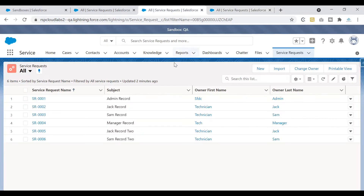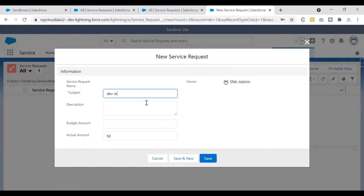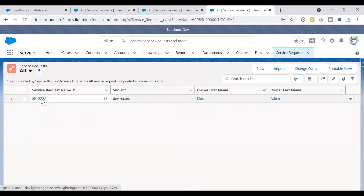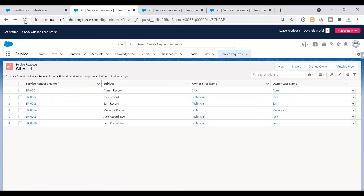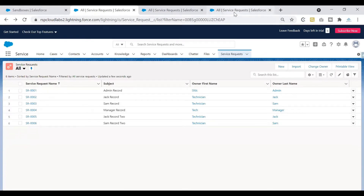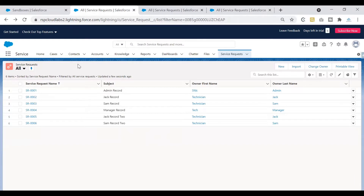What happens if I create a record in my dev sandbox? Will it appear in QA and production? Let's test that. I'll create a new record in the dev sandbox, name it 'dev record', and click save. The record has been created in our dev sandbox. Now let's check production — refreshing it, we still see only six records. The dev record does not appear in production. This is why we use sandboxes: to perform testing, development, and training without affecting production data.